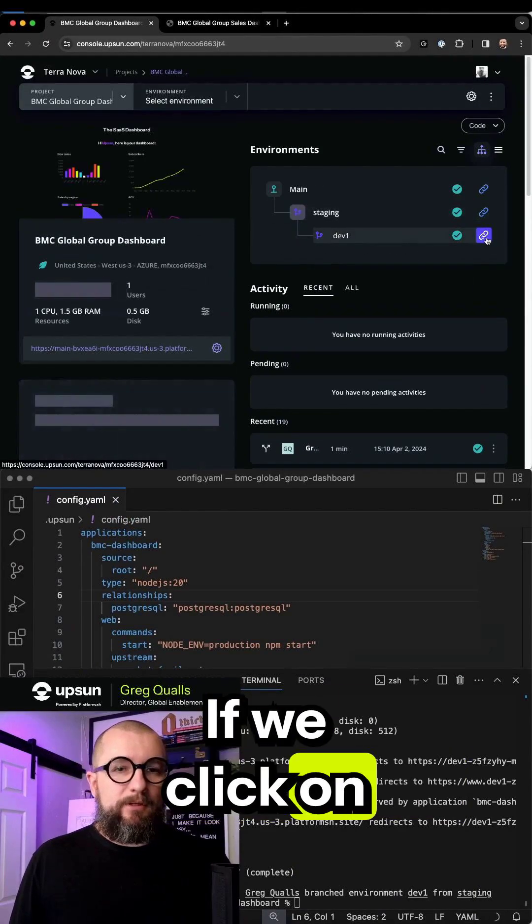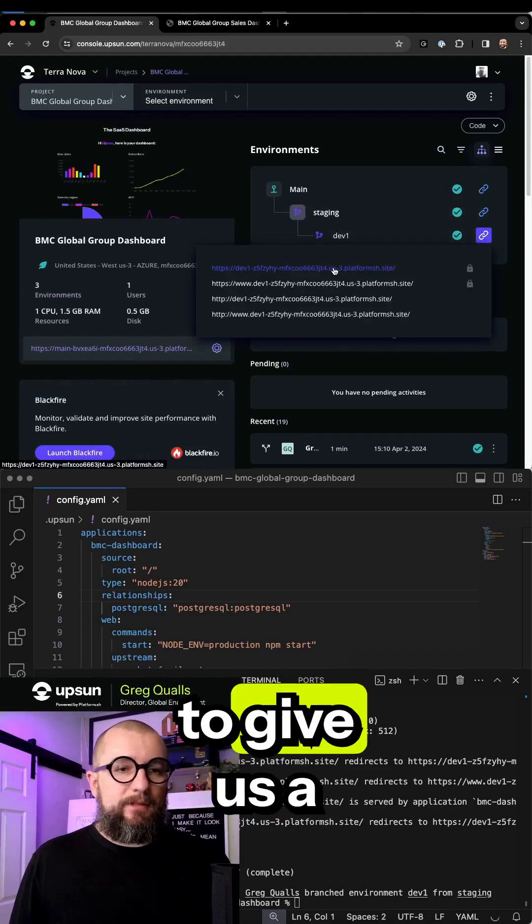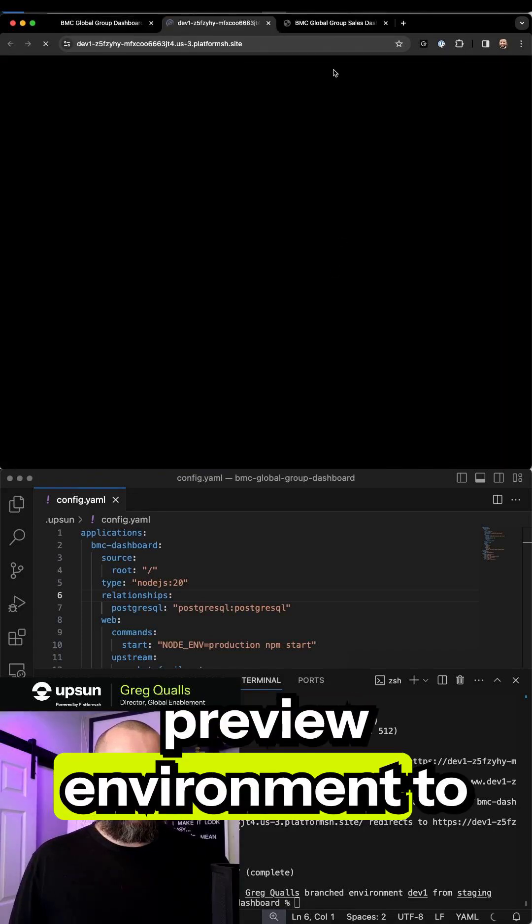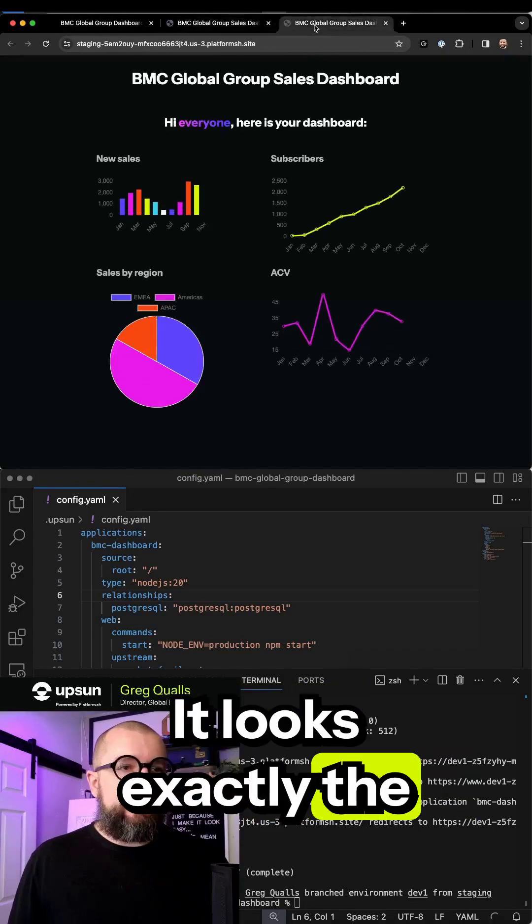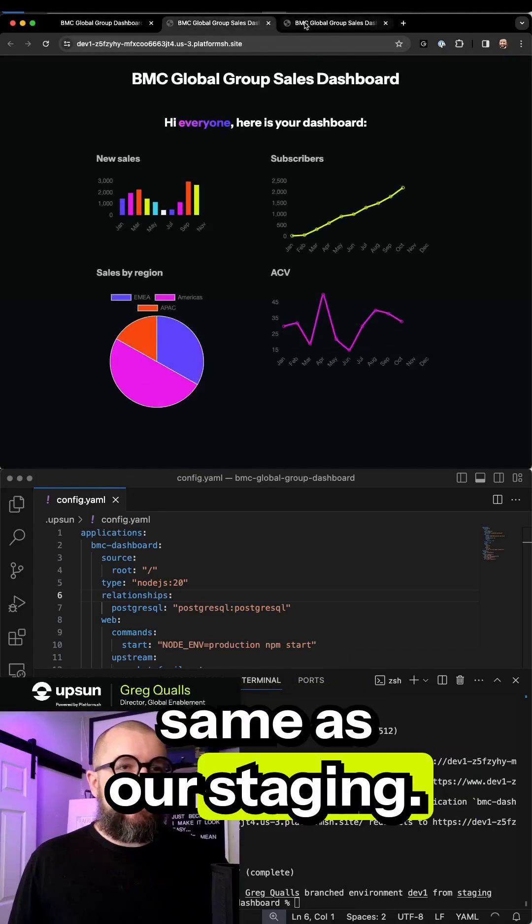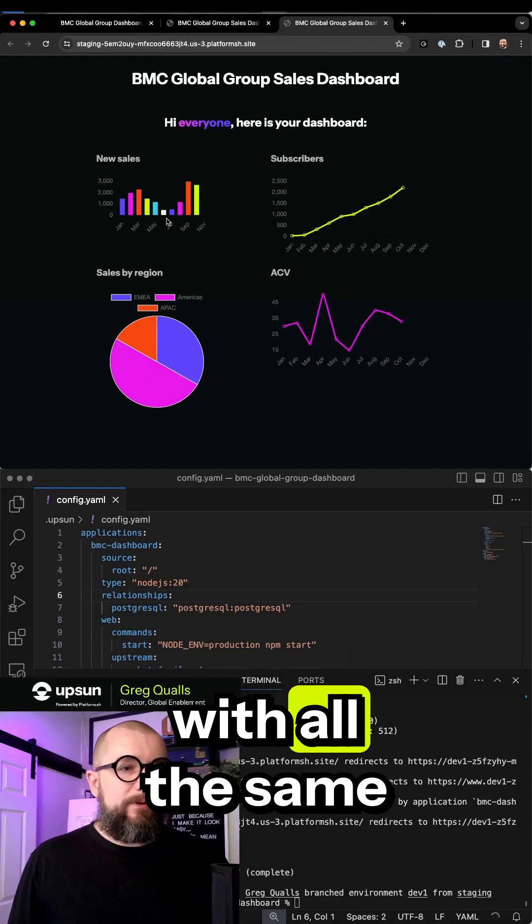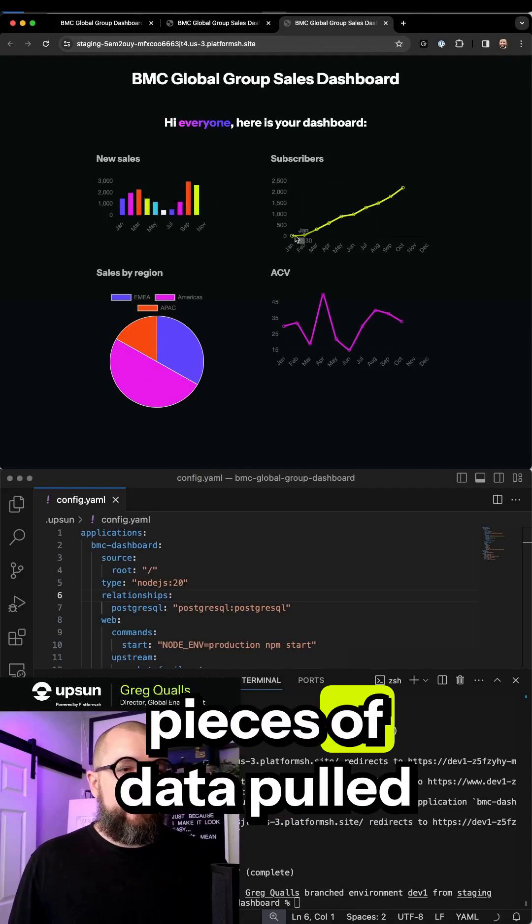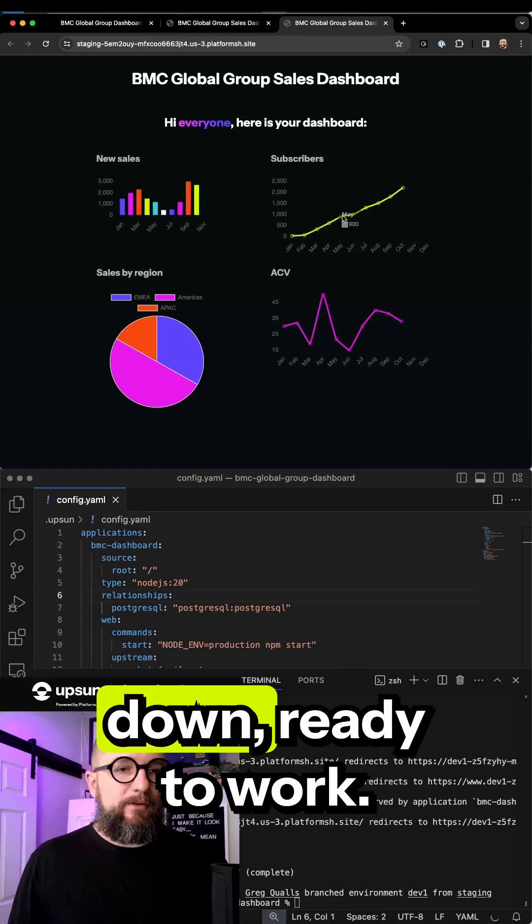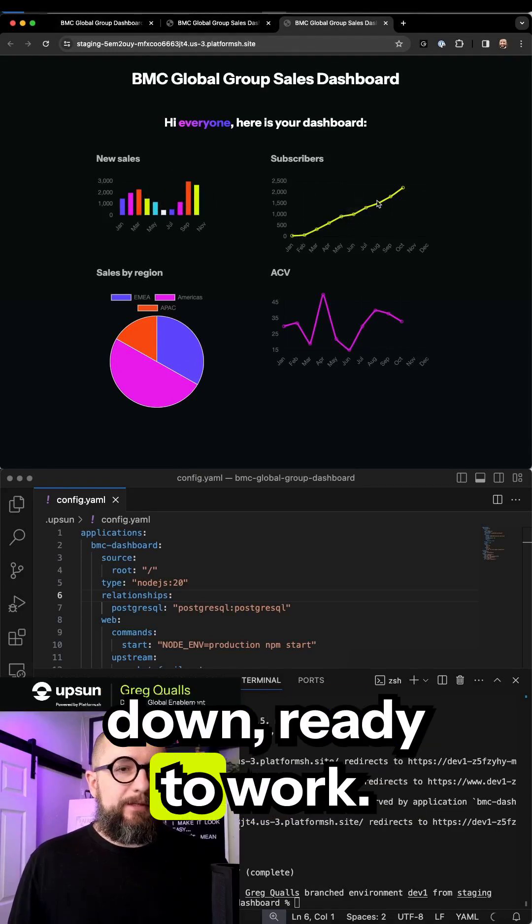If we click on the link, it's going to give us a preview environment to see. It looks exactly the same as our staging machine with all the same pieces of data pulled down, ready to work.